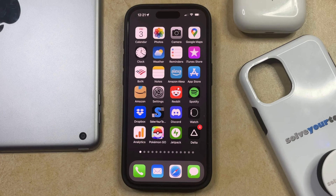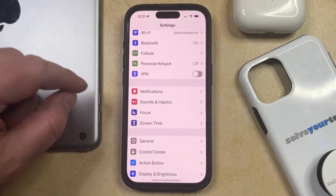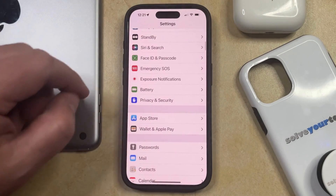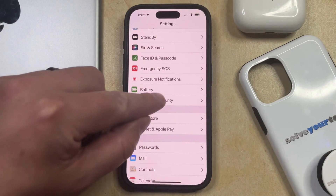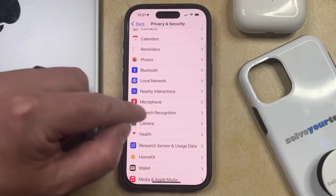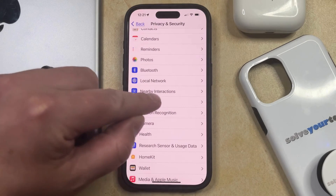So if you'd like to change microphone access for your apps, then you can do so by opening the Settings app. You can then scroll down and select Privacy and Security, and then you can choose Microphone from the list of different options here.